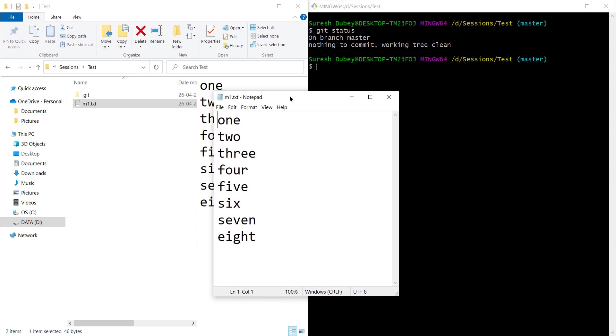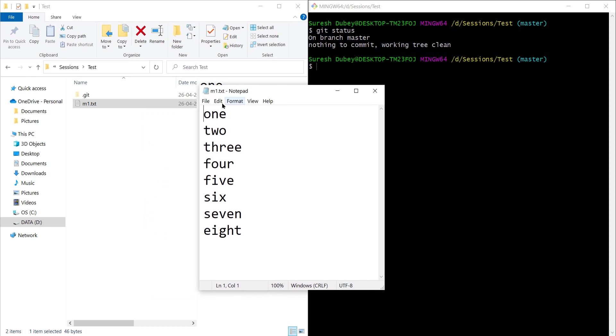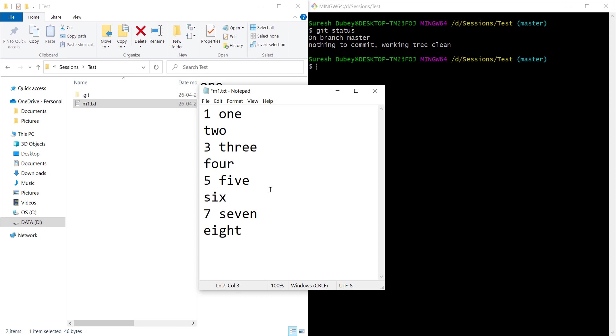m1.txt is already having a few numbers written 1 to 8 and here what I'm going to do is add numeric values for a few of the lines. So I have added 1, 3, 5 and 7. Let's save this file.